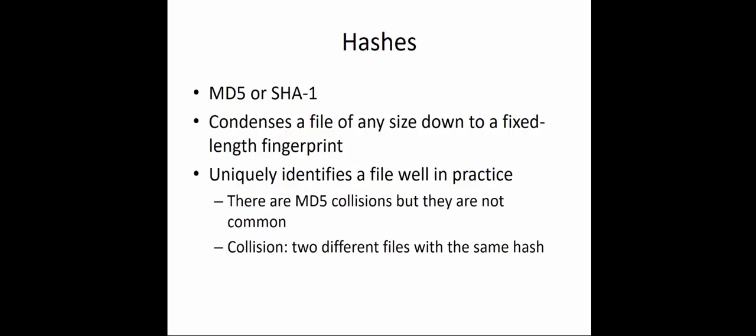So why do we do hashing? Because you can take any size file, large or small, and we can narrow it down to a fixed-length fingerprint. It will uniquely identify a file. When we look at hash values of two different files, they will be unique. Very rarely are they common. If they are common, that is referred to as a collision.